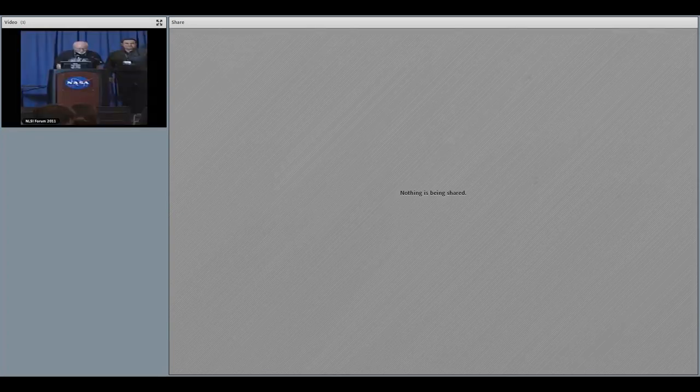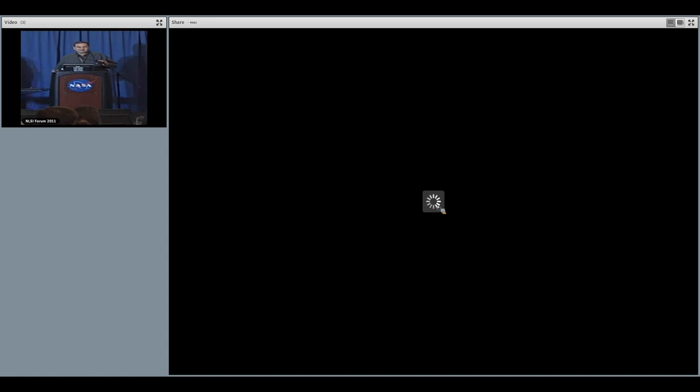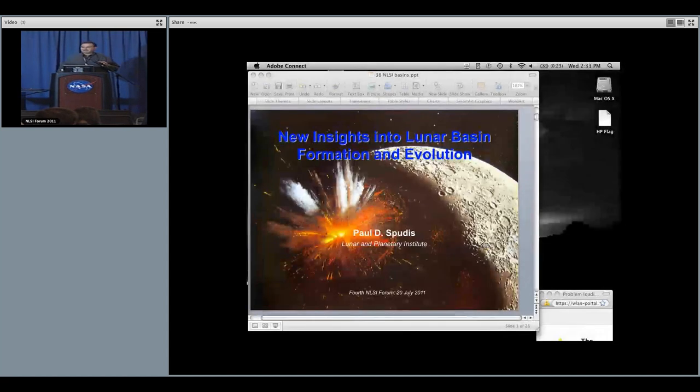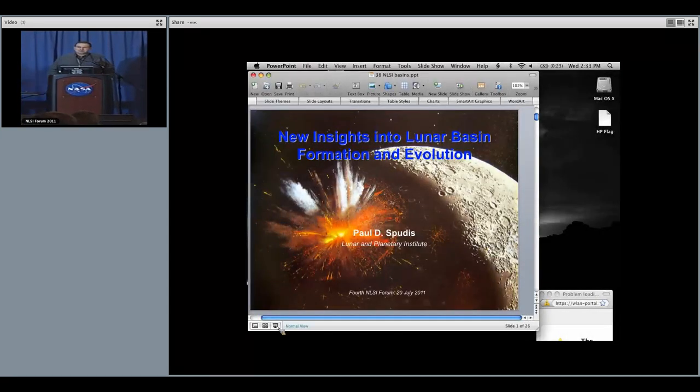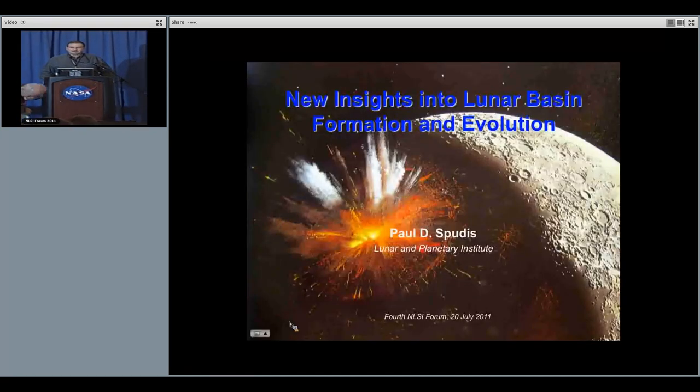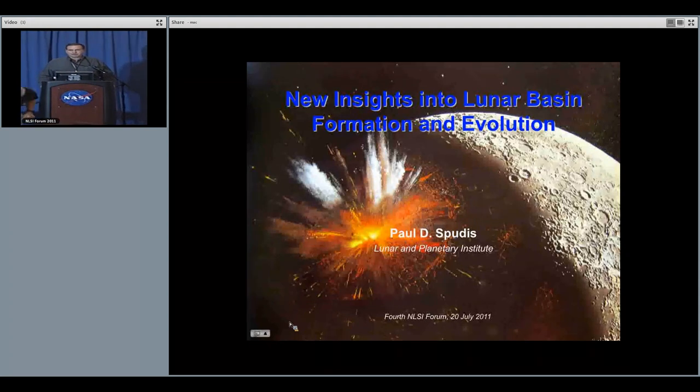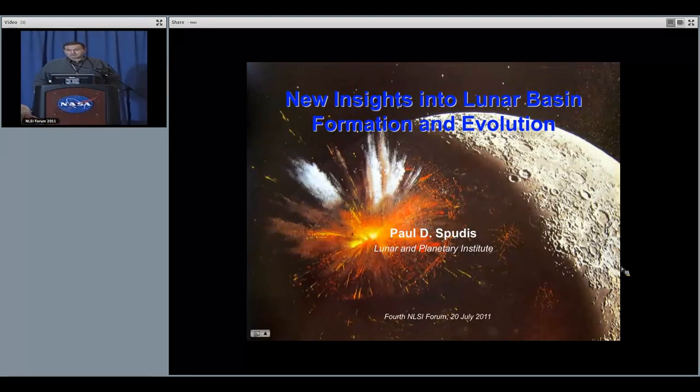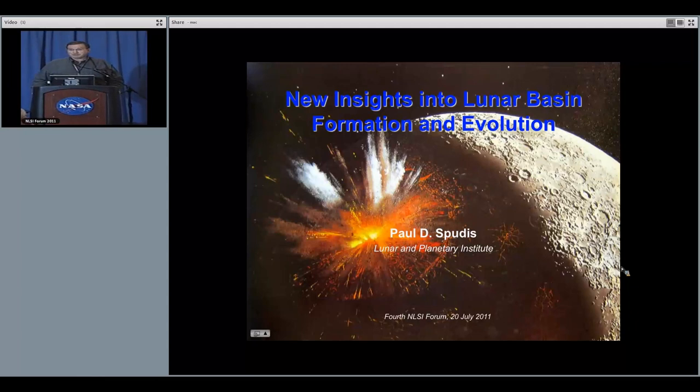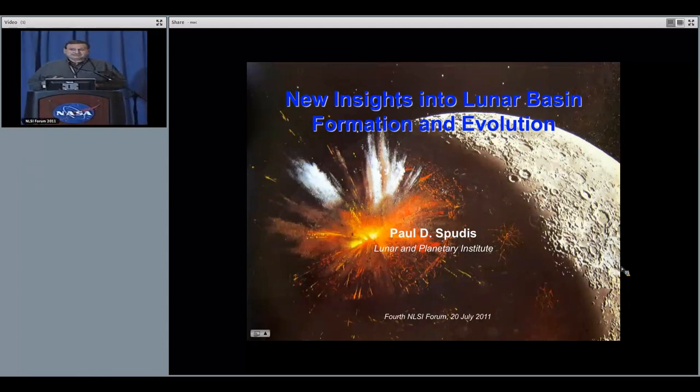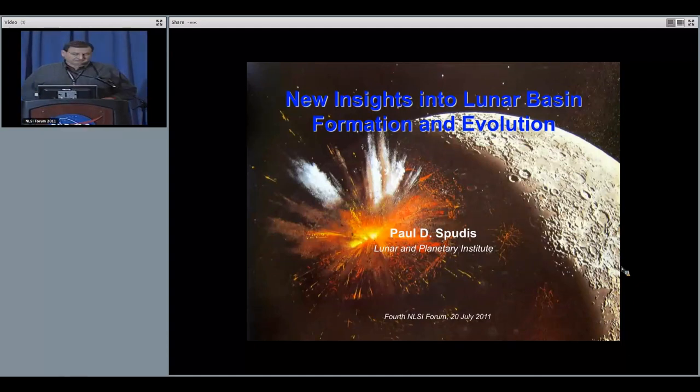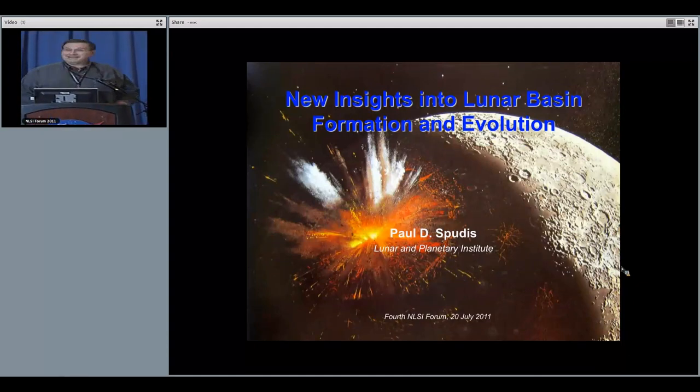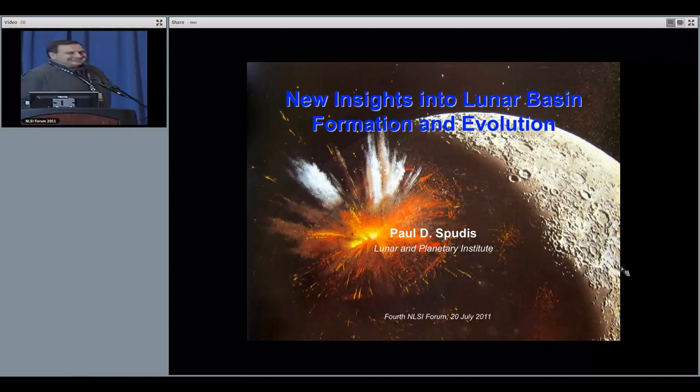Into lunar multi-ring impact basins. Thank you Jeff. I'd like to begin by answering the question that Paul Warren just got. Where you would go is to the outer rook ring of the Orientale basin, which we know is made of anorthosite. What's more, it was brought up from great depth, not significantly impact processed. You may actually have igneous contacts preserved in those massifs. Now with that out of the way, let me get to my talk.